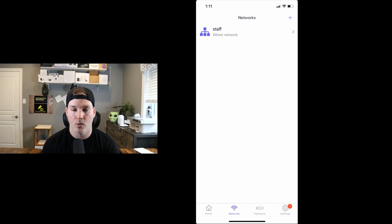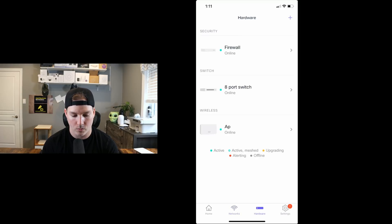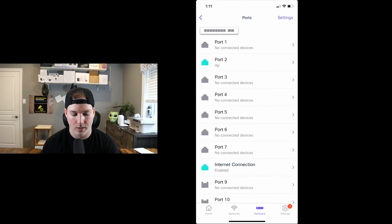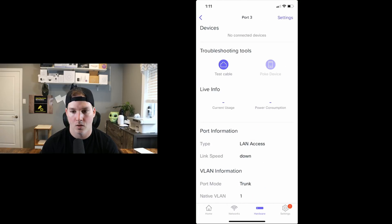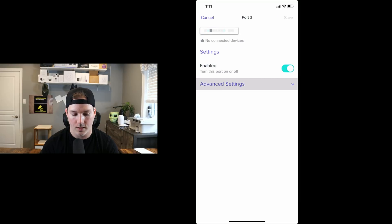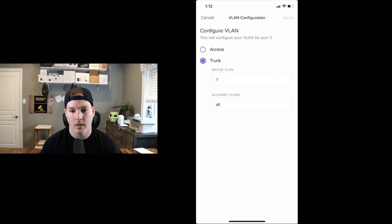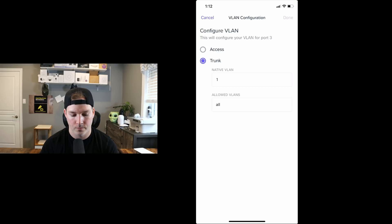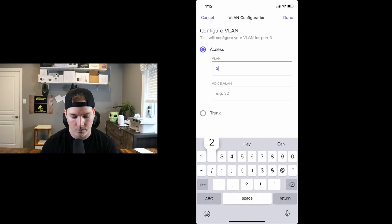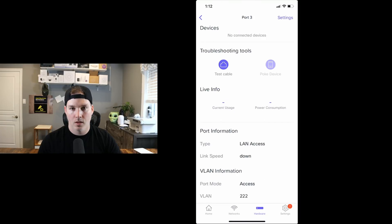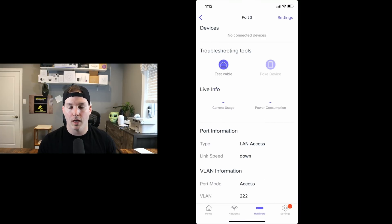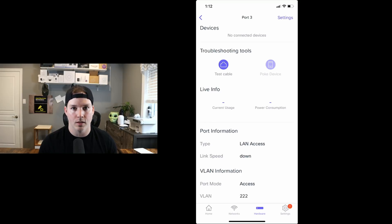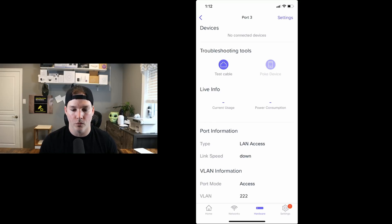Now if we have some ports that need to be connected to the staff network on our switch, we could do that. So we'll click on hardware, and then we'll go to our 8 port switch. If we click see all ports, we're going to edit port 3. We're going to click on settings, and then advanced. And under VLAN configuration, we're going to make this an access port. And then we're going to give it VLAN 222, and press done. So now if I plug my computer or any other device into port 3 on that switch, we're going to get an IP out of 192.168.222.x/24.